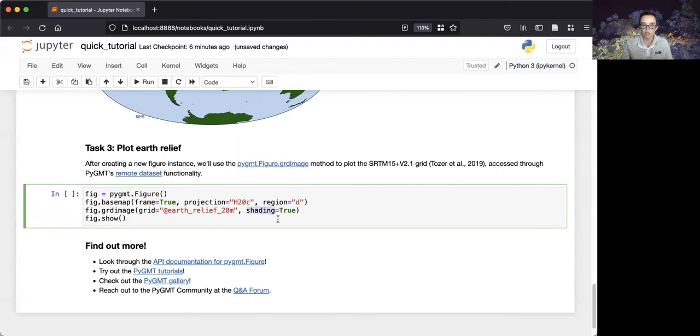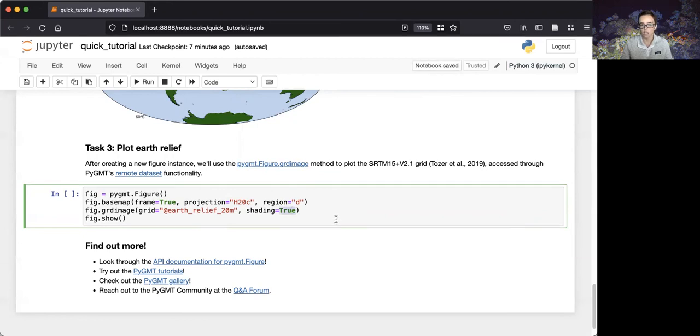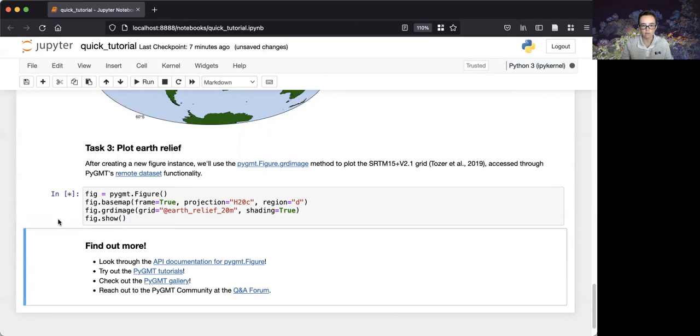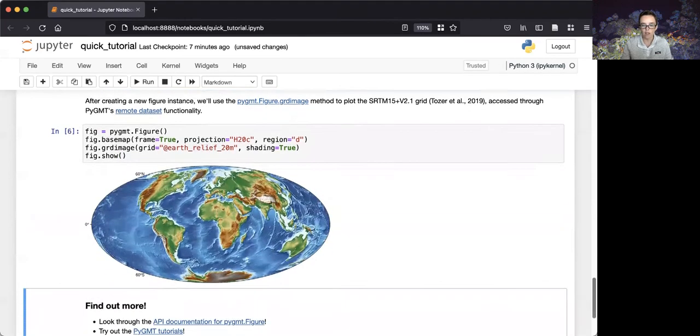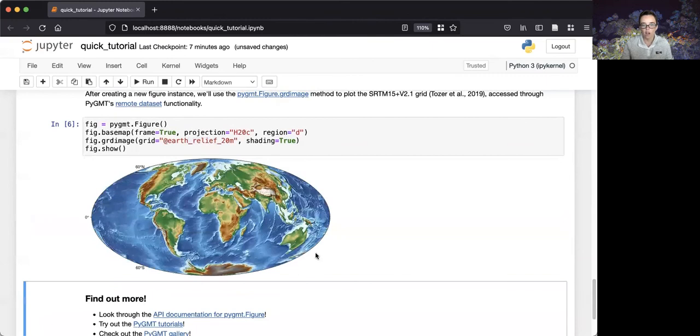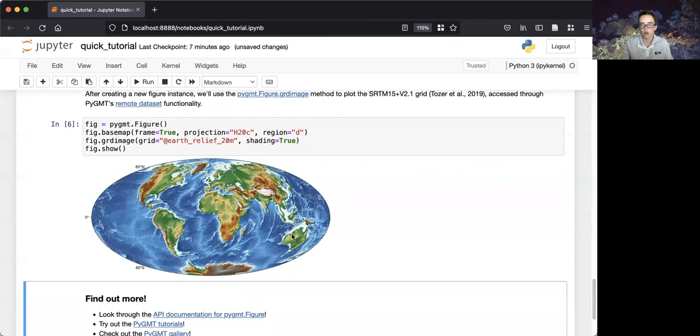The second parameter controls the shading of the Earth Relief image, and we'll use automatic shading. Then, lastly, we'll display the results using the figure show method. So, here we have a gridded dataset at 20 arc-minute resolution in a hammer projection with automatic frame boundaries.